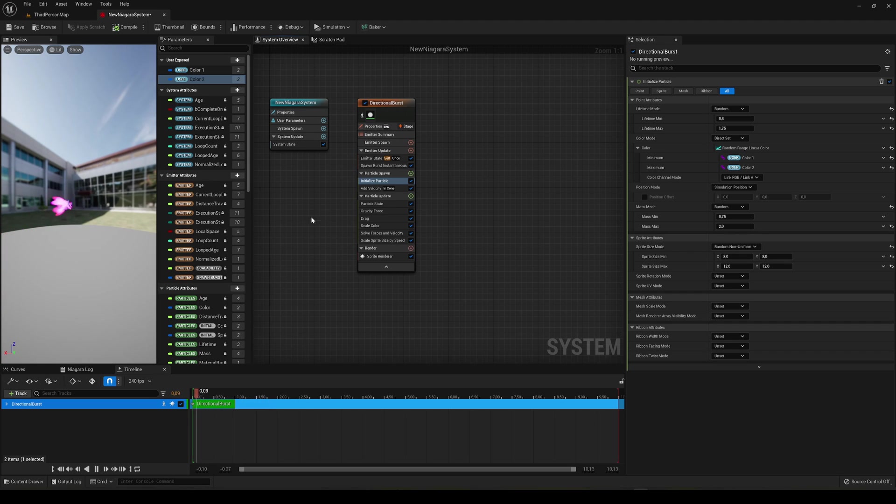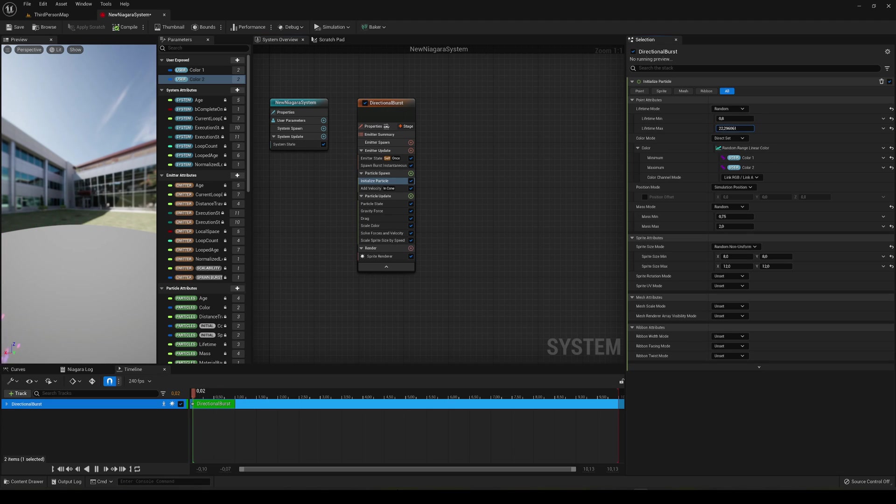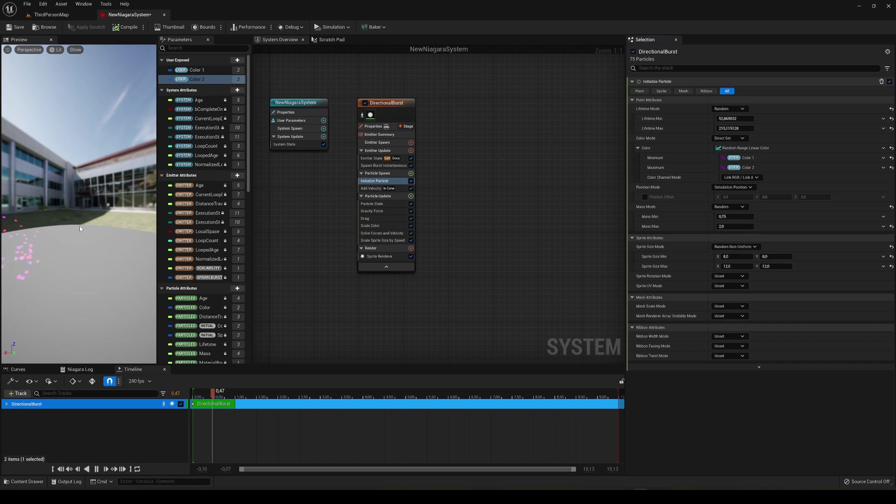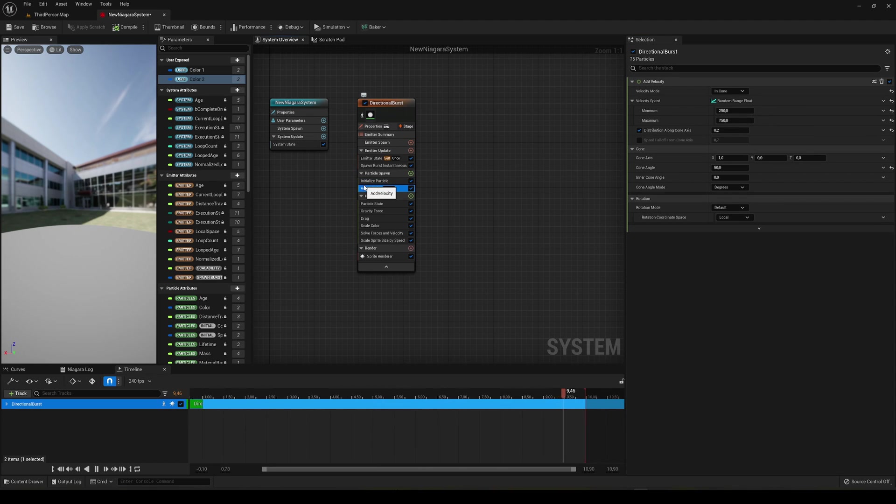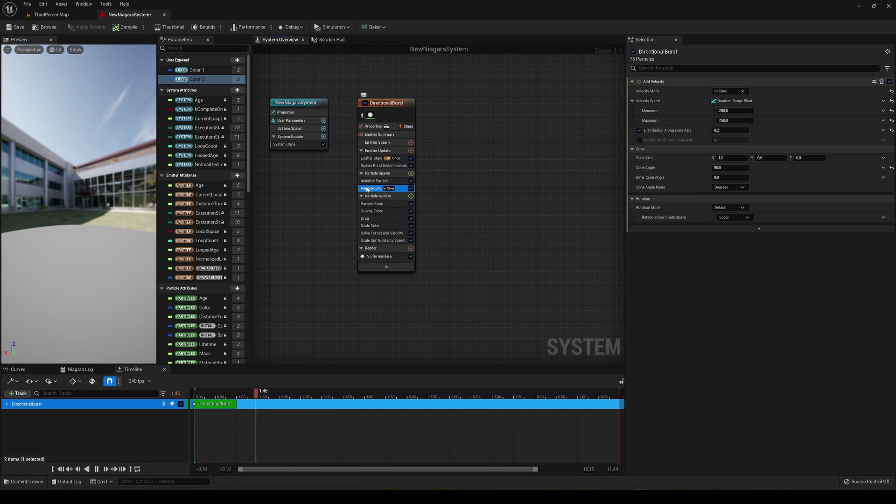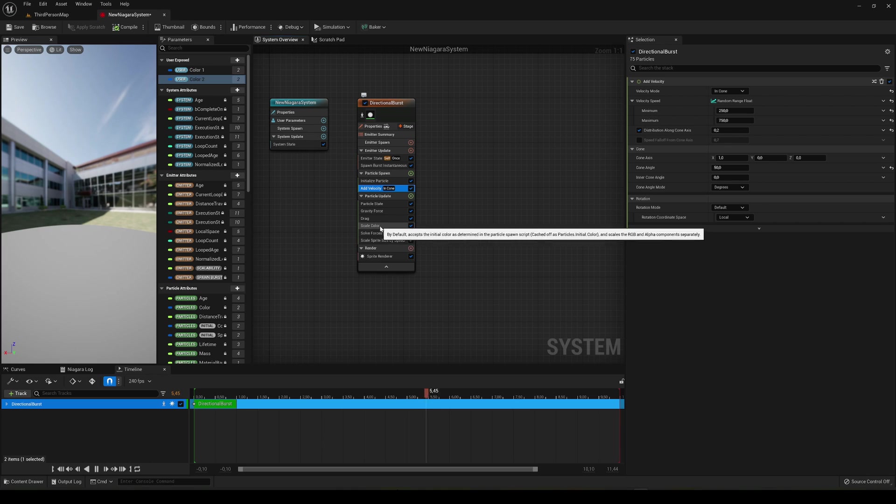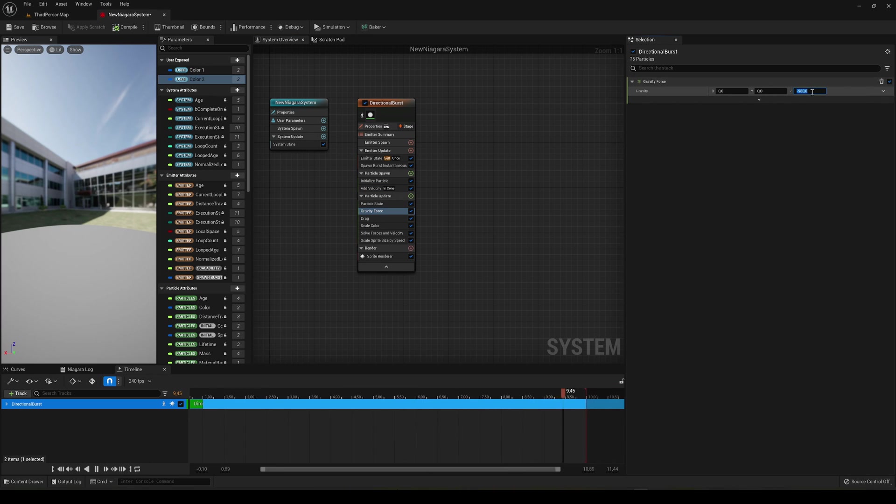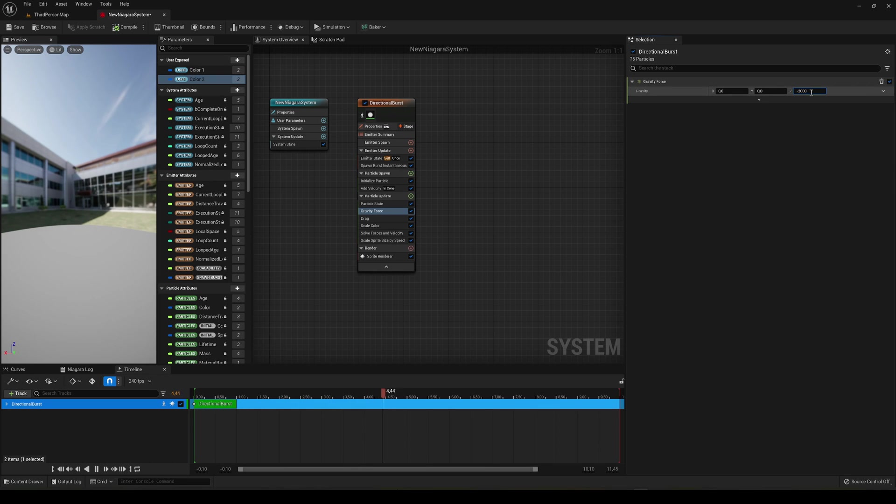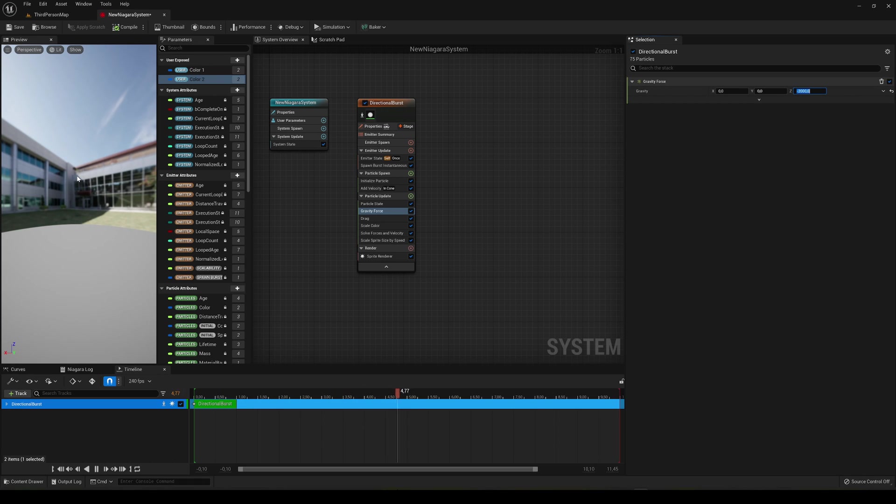We can also go ahead and change things like the lifetime. This is between two random values, so we can increase it and basically it will last longer. So they continue falling until the lifetime that we have set in here. Also we can add a velocity at the start. In the update we can also change the gravity force. In this case it's been minus 980, we can make this like minus 2000. And they basically fall really fast and really quick.